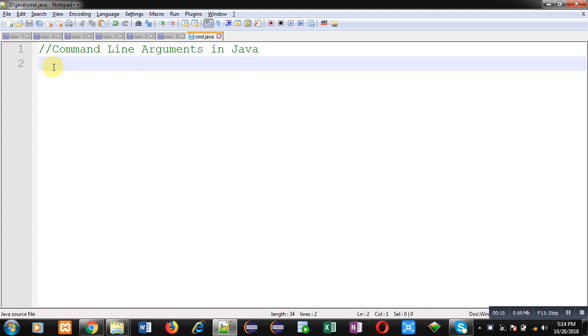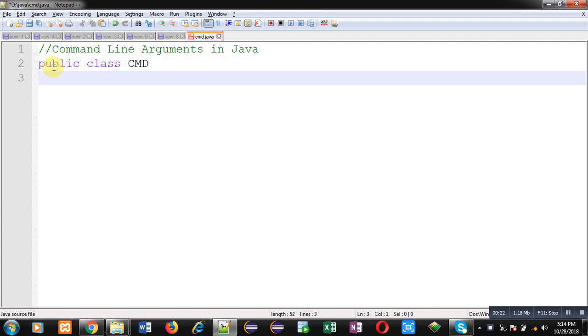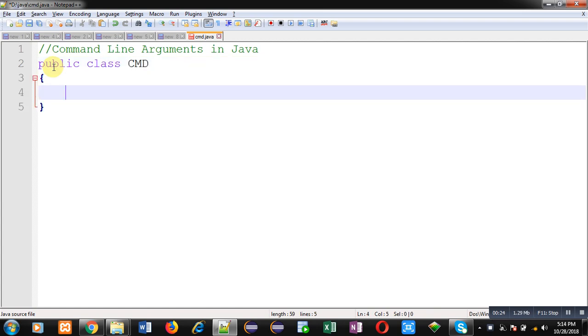In this video I am going to demonstrate how you can use command line arguments in Java. Here I am using cmd as name of class.